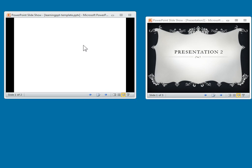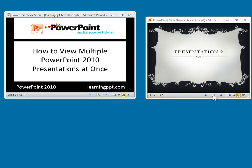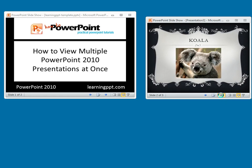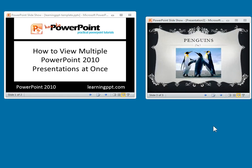I can advance them — this one doesn't really have anything else on it, but you can see I can advance it here, and I can advance the other one as well. You can see how the presentation works, and that really comes in handy. If you're doing a presentation live, you can have multiple PowerPoint files running and that works really great. And even in a situation like this where I'm doing a screencast, I can run two presentations at one time.